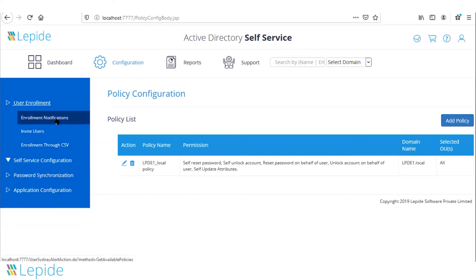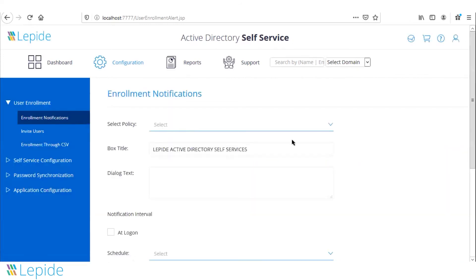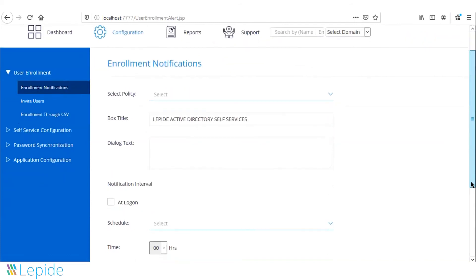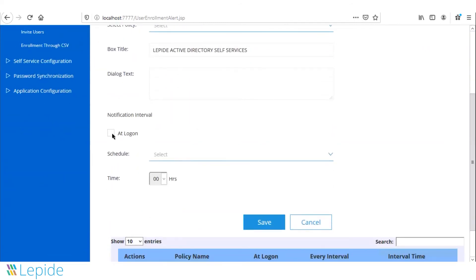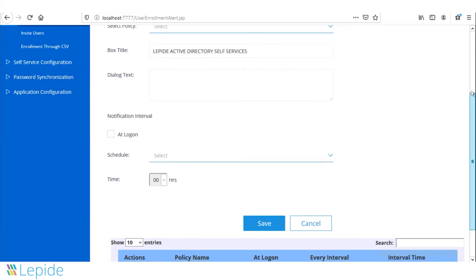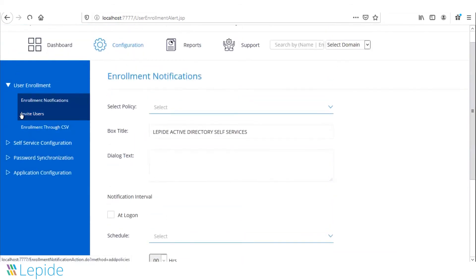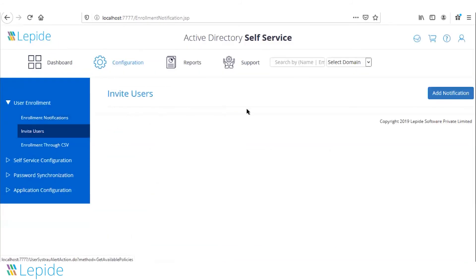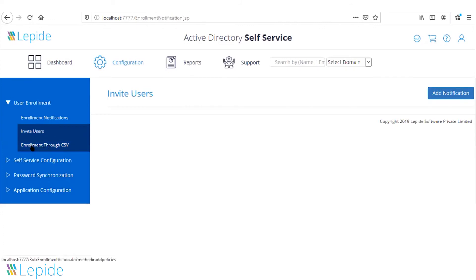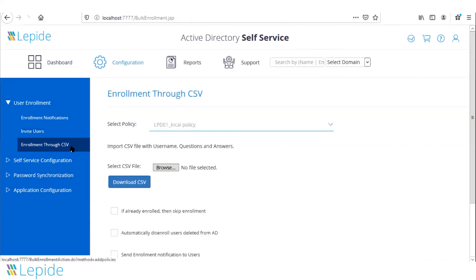Administrators can send enrollment notifications to end users via email or at their logon screens via a logon pop-up. They can also invite users using their email addresses by triggering a bulk email with notifications sent to all users. If user self-enrollment is not needed, administrators can also enroll users from a CSV file.